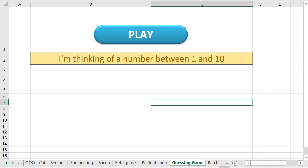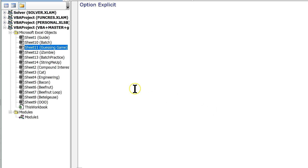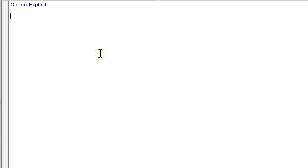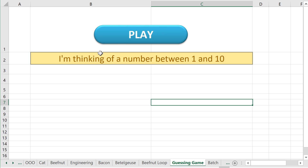Let's practice some looping. Go to the VBA Master Guide and over to the Guessing Game tab. Also, open up your VBA environment and make sure you're on Module 1. If you don't have a module, just go to Insert Module. I'm going to close this window so we have a little bit more space, and let's get started. We want to make a Guessing Game, which requires some loops.